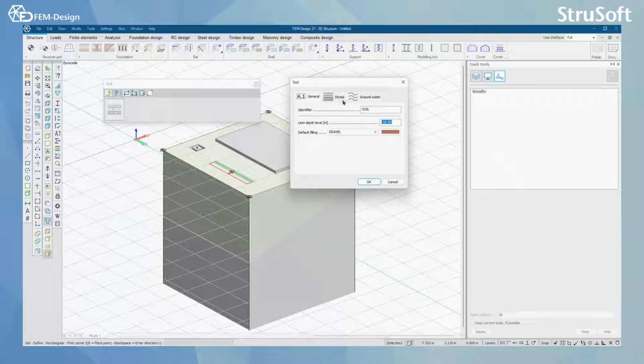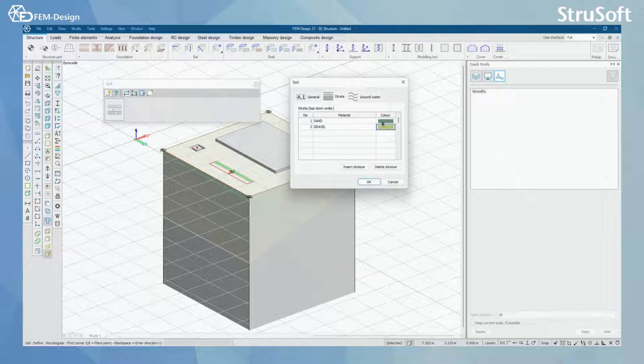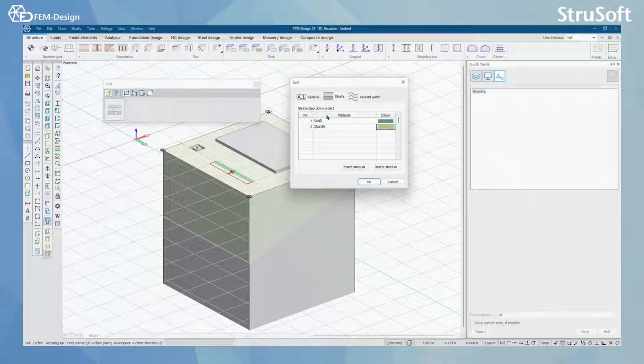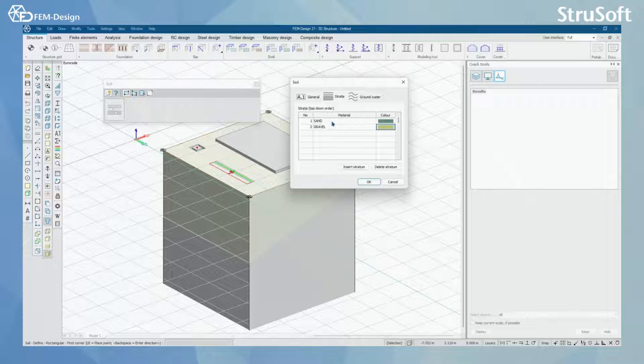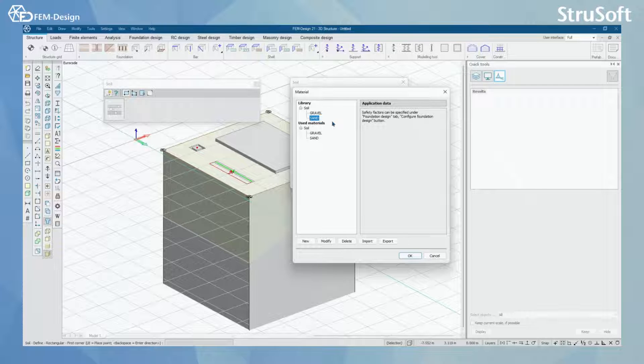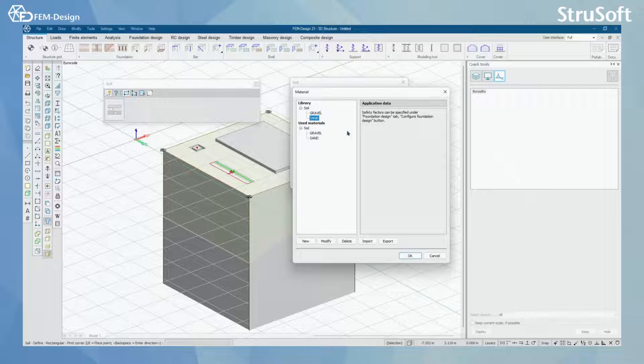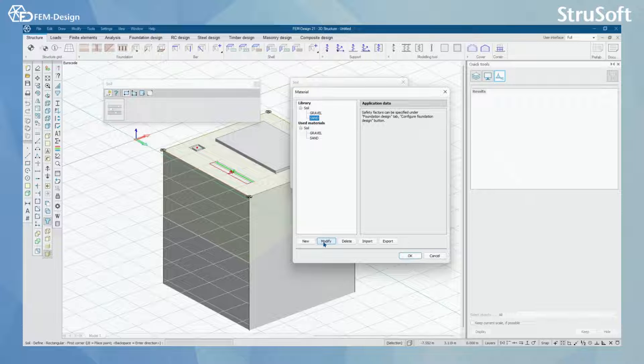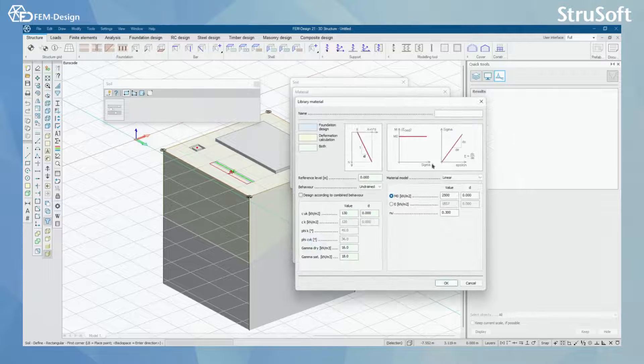You have strata which means here you can put from top down order all your ground materials. By clicking here you can go to your library or you can modify the existing soil materials or make new ones here.